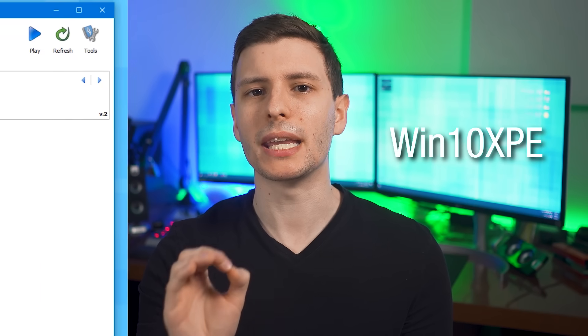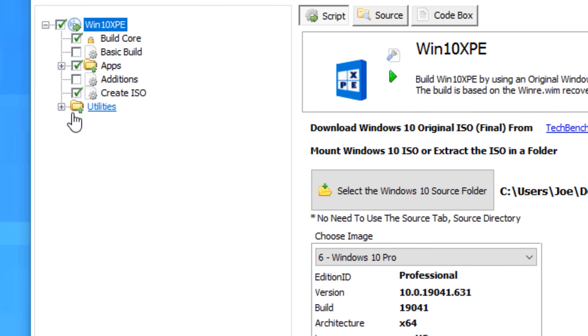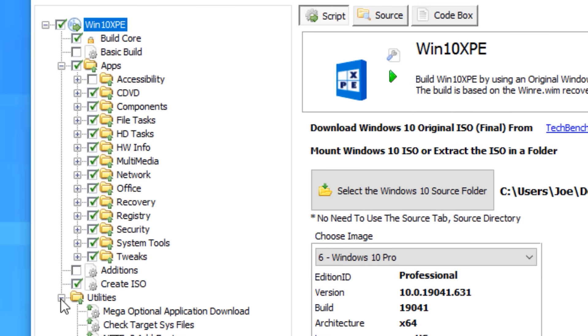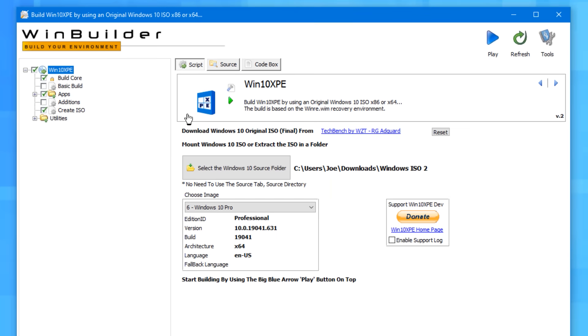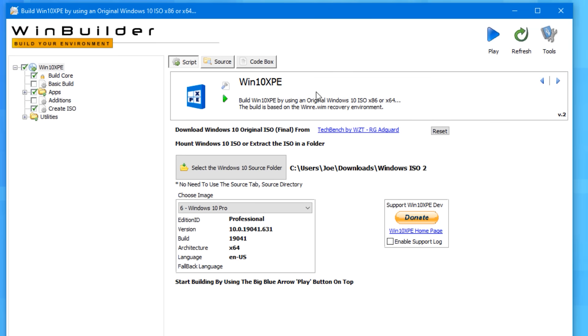This program basically lets you create a customized WinPE boot disk, and it allows you to choose from a whole bunch of different tools that have been pre-prepared for Windows PE. You just select which ones you want to add. When you do run it, you'll see it's called WinBuilder. That's because I believe the Win10XPE is the name of the project and it uses WinBuilder. But anyway, it's the same thing.